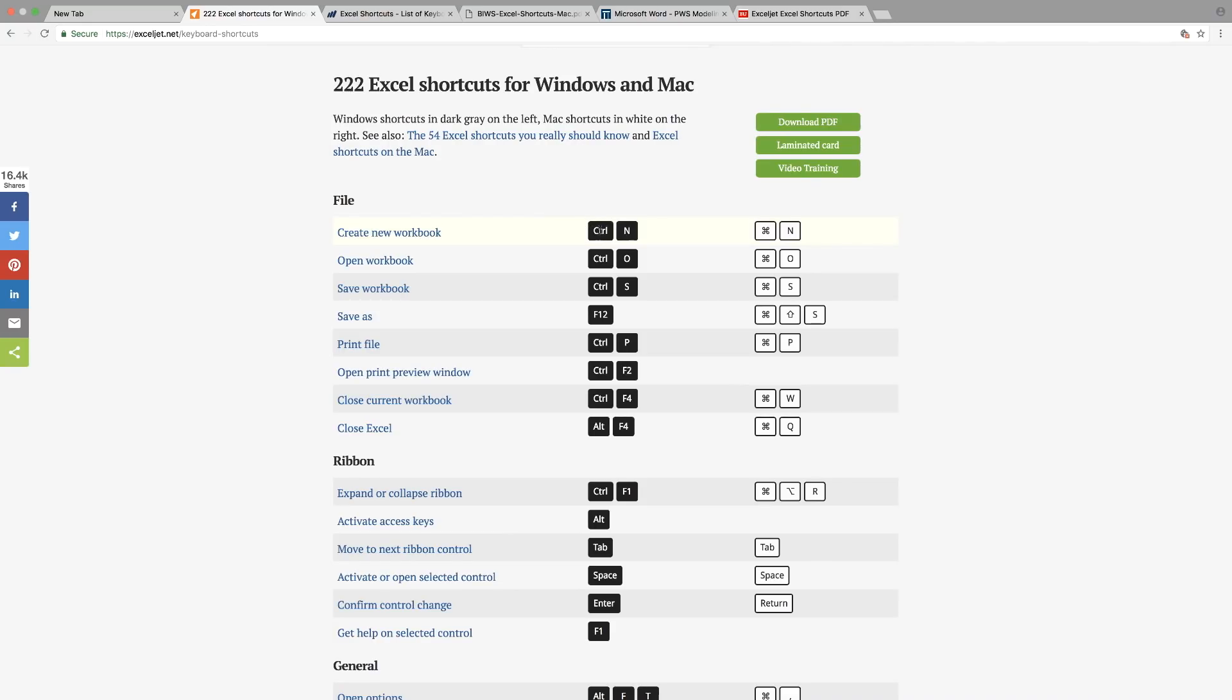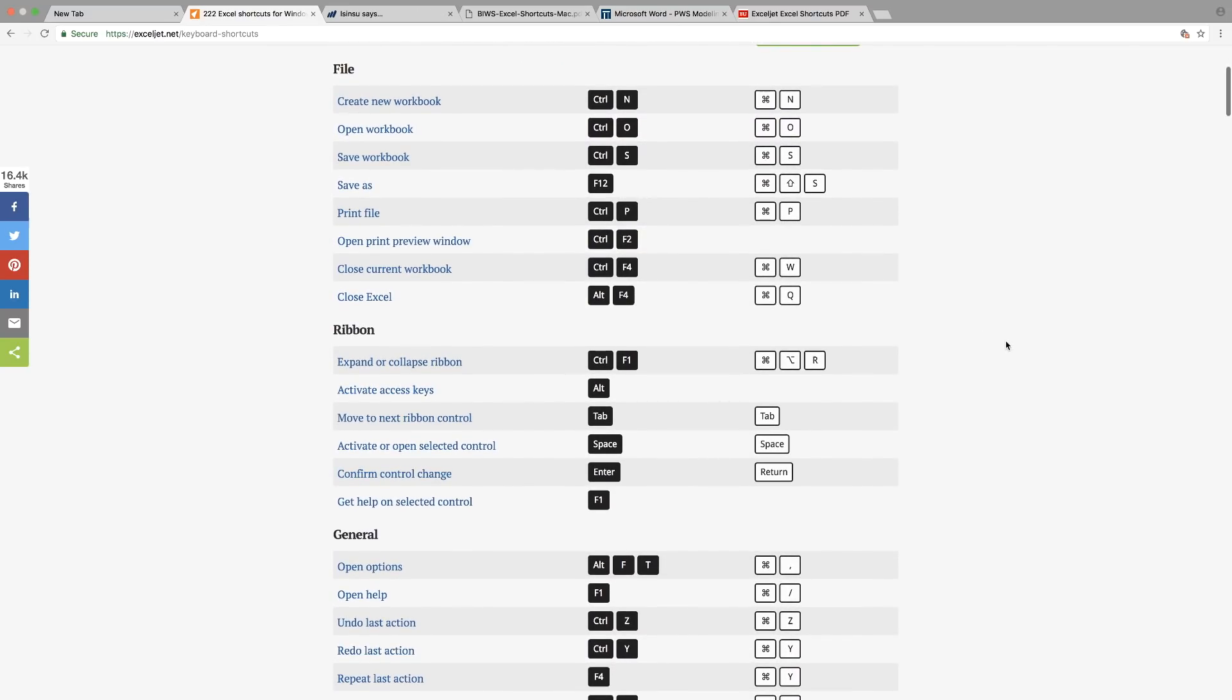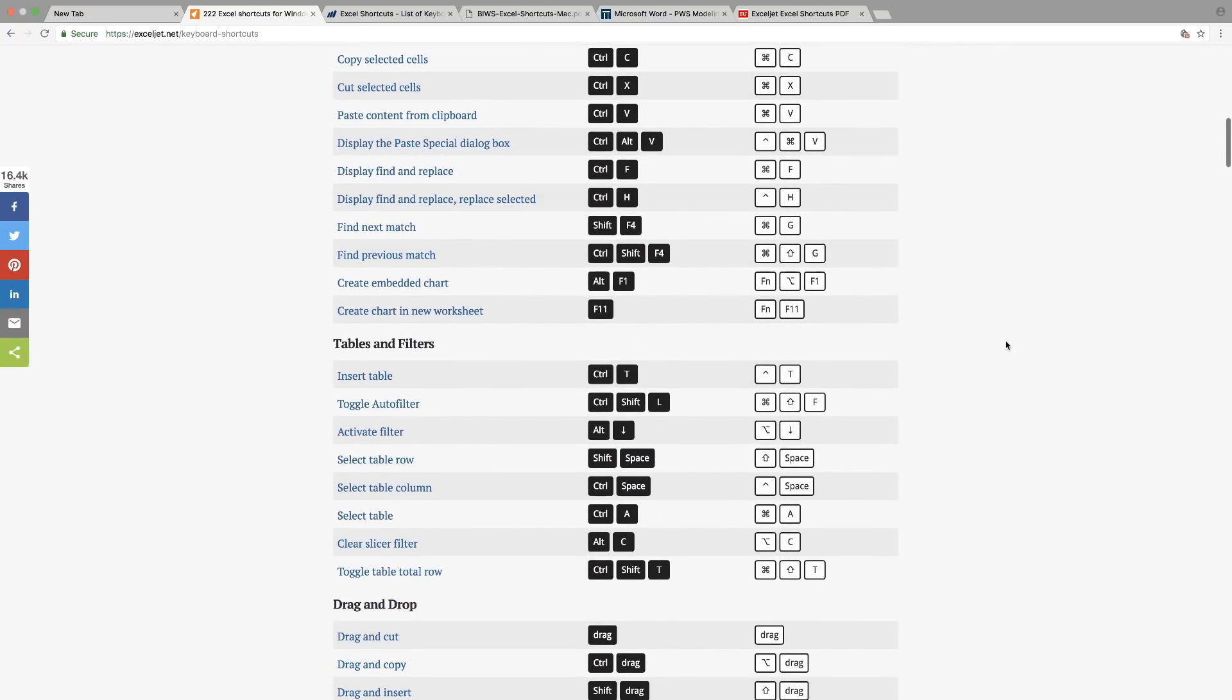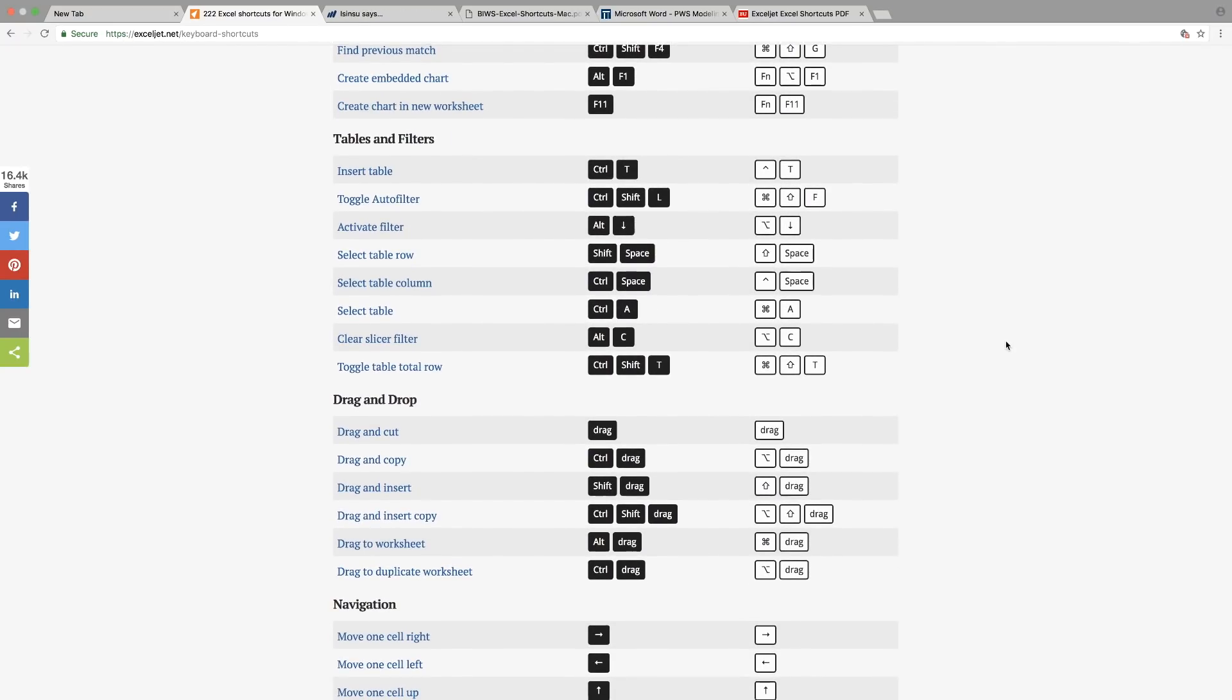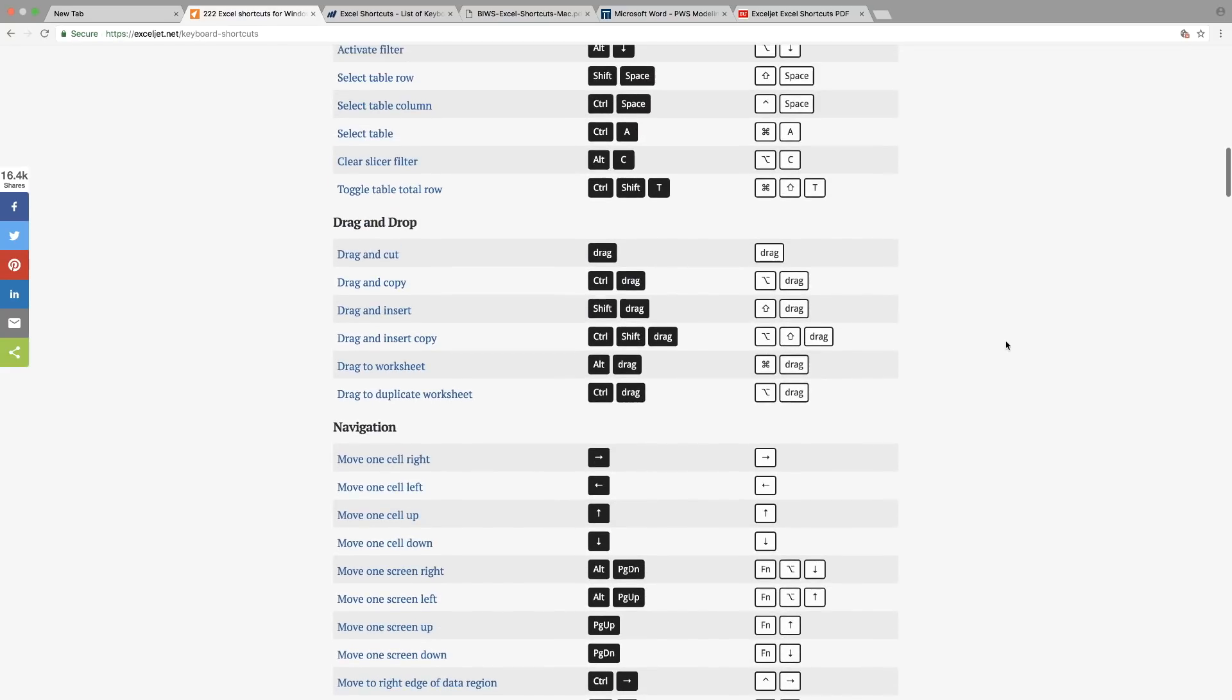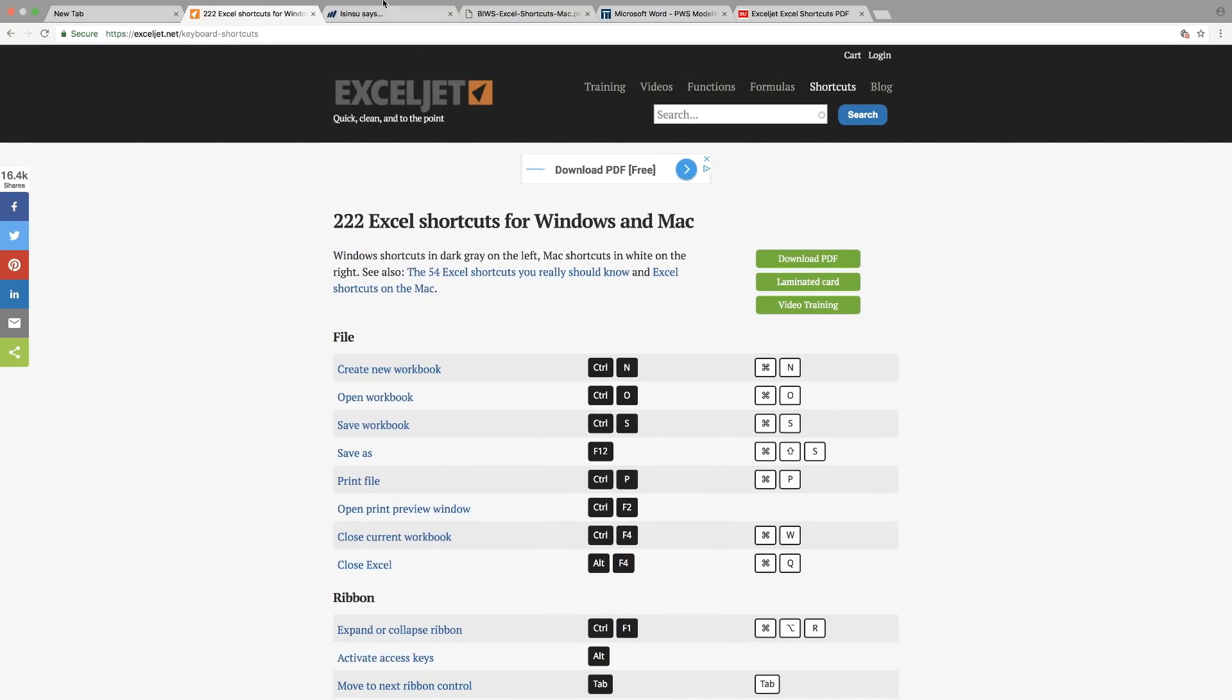There are so many different shortcuts in here that you can actually find, depending on what you actually need. You can actually search it from here. And the other website also that I referred to is the CFI website.